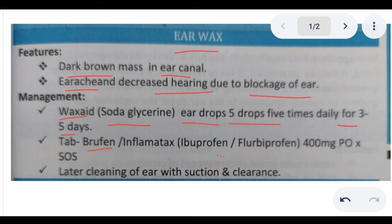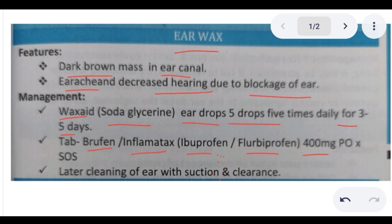you can give tablet Brufen, an anti-inflammatory which contains ibuprofen or flurbiprofen, in a quantity of 400 milligrams per oral, or you can give it on the basis of SOS as the pain arises. Along with that, later on, cleaning of the ear with suction and clearance is required.